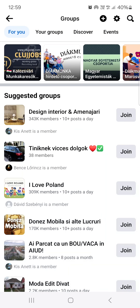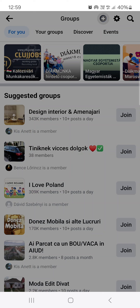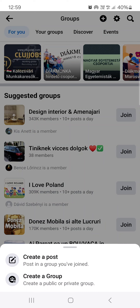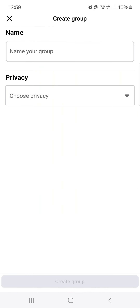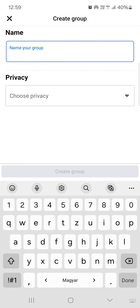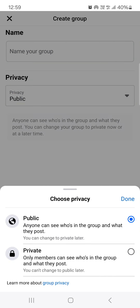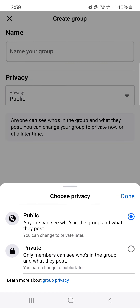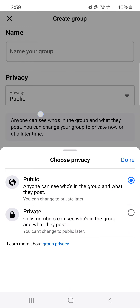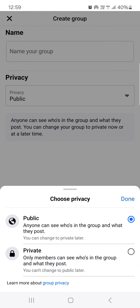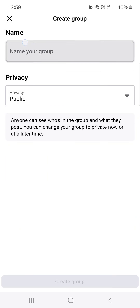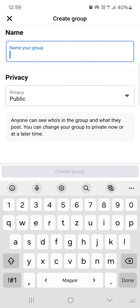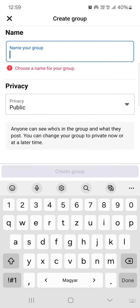Here in the top right corner there is a plus icon, which you can tap, and then at the bottom tap on create a group. Here we can give the group a name and then choose a privacy setting, whether we want it to be public or private, and then just proceed by tapping on create a group.